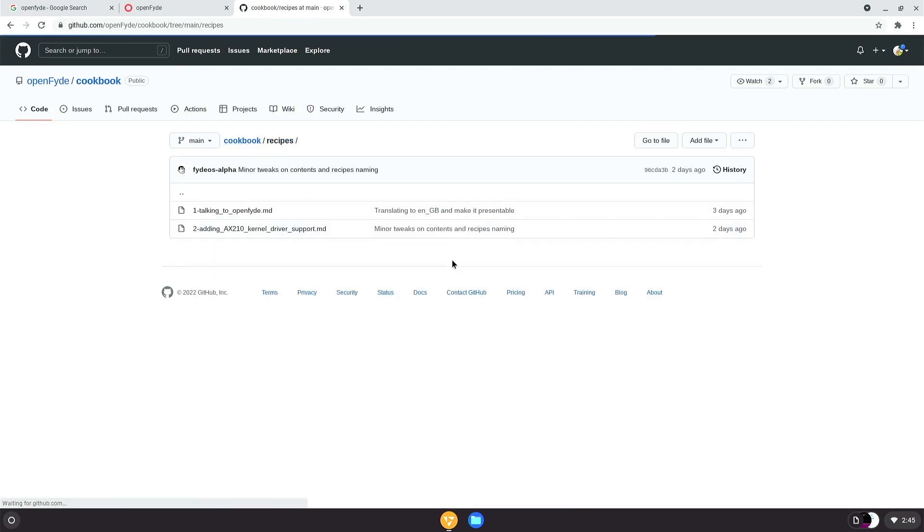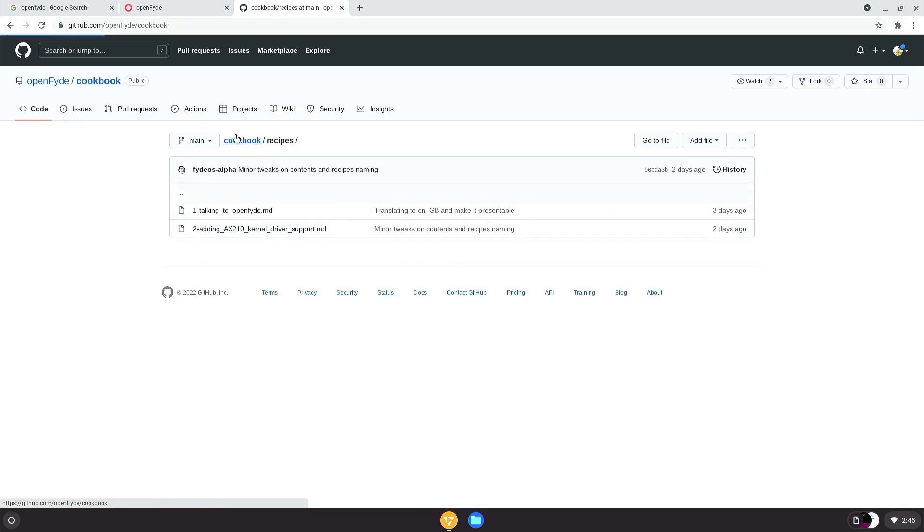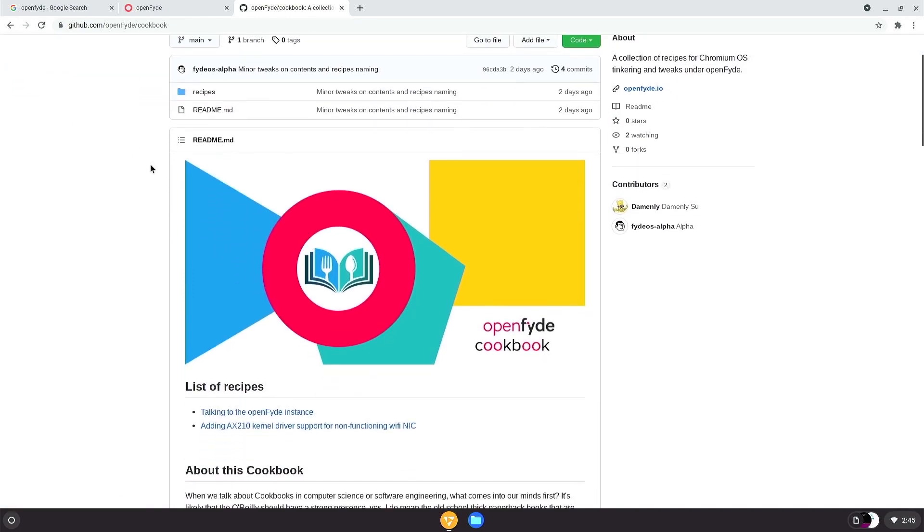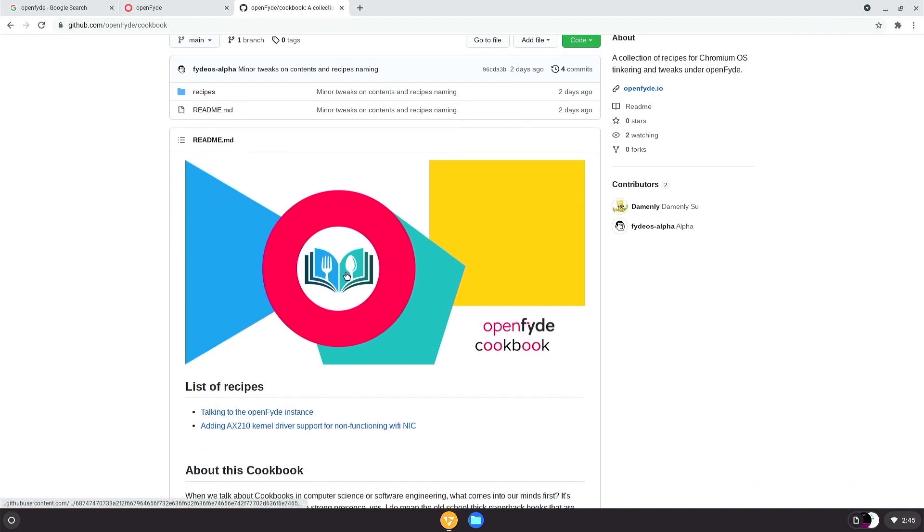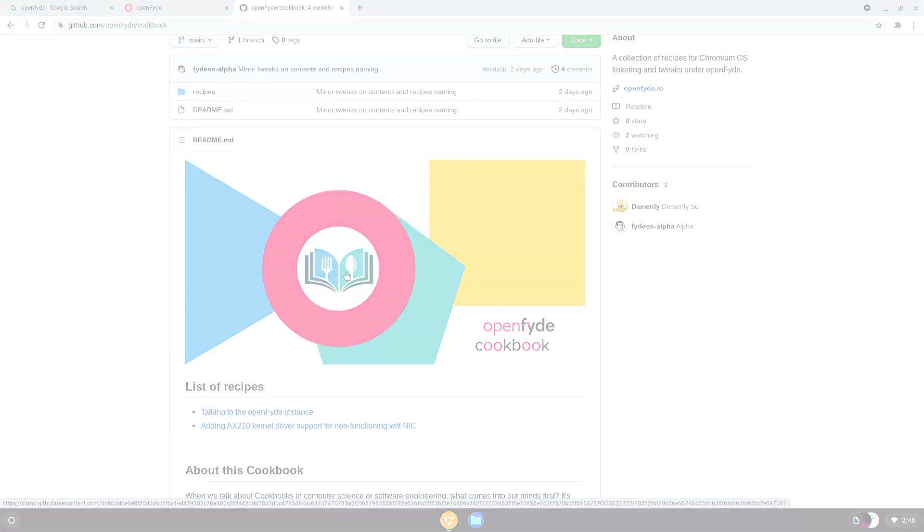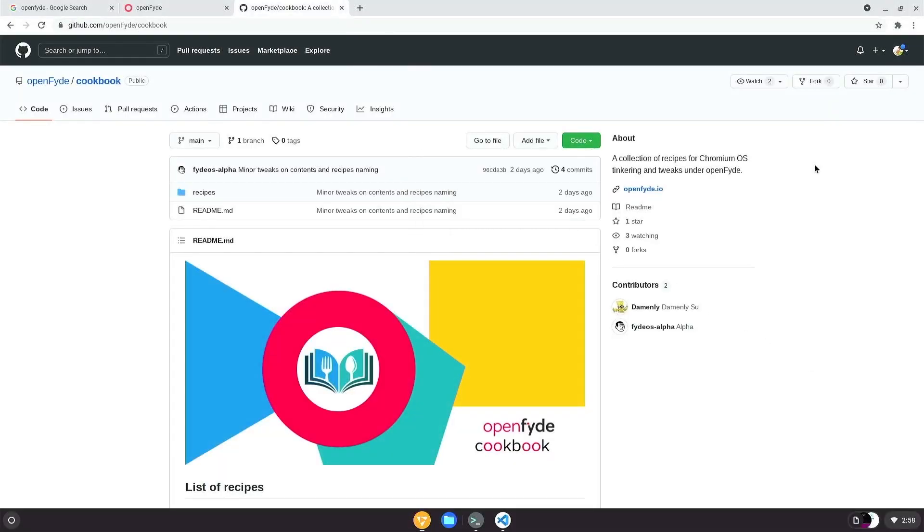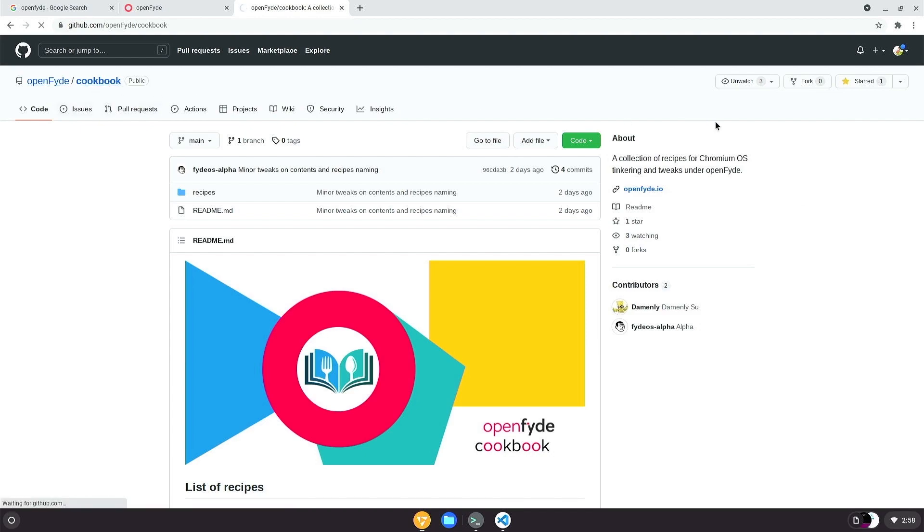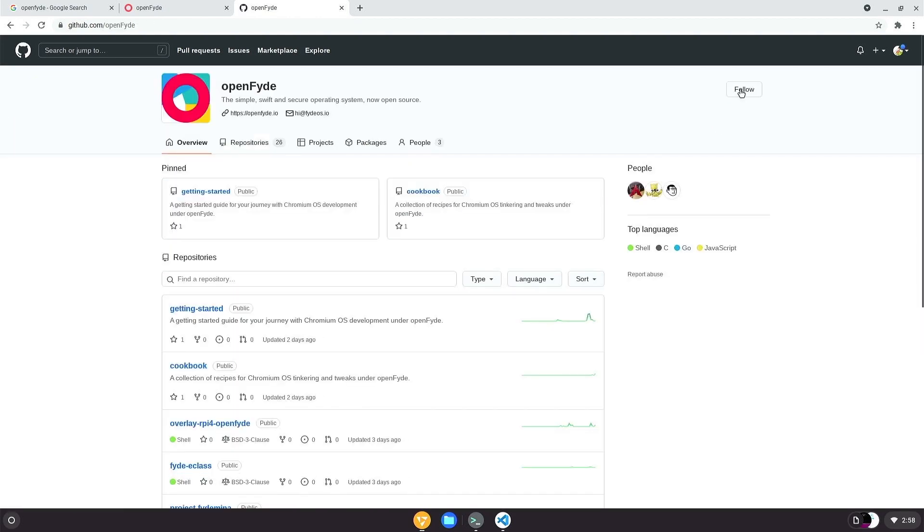So in this cookbook, you will find recipes about what you could potentially achieve with the OpenFyde. It's still pretty much in the making. As you can see, we don't have so many recipes at the time when this video was edited, but we promise to constantly improve the content. So if you are interested, I would suggest watching this project for updates. I hope this could help.